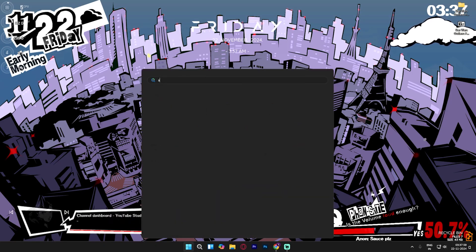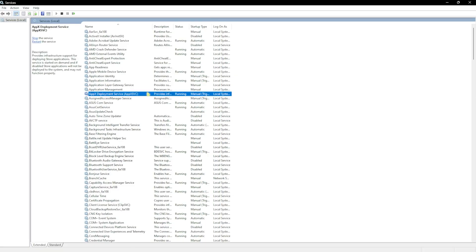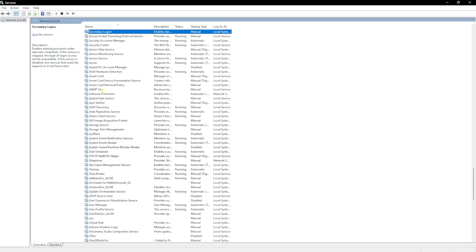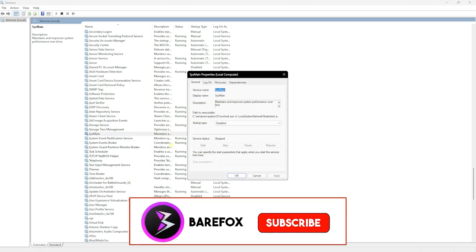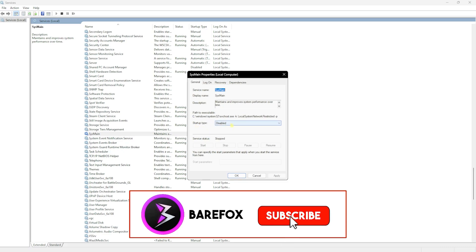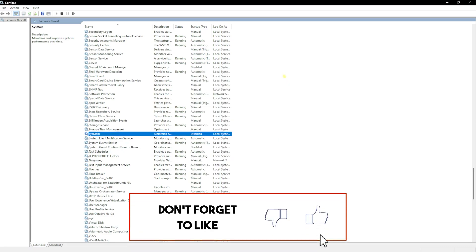Once you're over here, click on the S button on your keyboard and then look for Sysmain. If that is running on your PC, you can simply stop it and then click on properties. Head over to the startup type and set it to disabled. Sysmain is generally not utilized on your PC, and it consumes a lot of RAM and CPU while it is running.